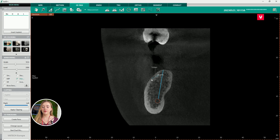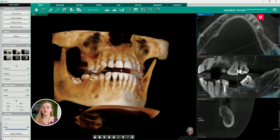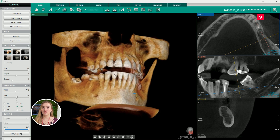By using all the previously mentioned tools, you can easily plan an implant and its size, determine if the patient is suitable for the implantation, and make sure there will be no complications.